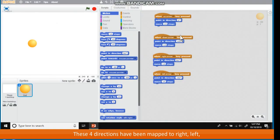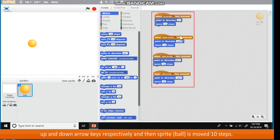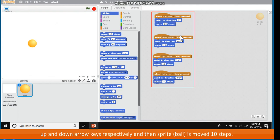These four directions have been mapped to right, left, up and down arrow keys respectively and then sprite ball is moved 10 steps.